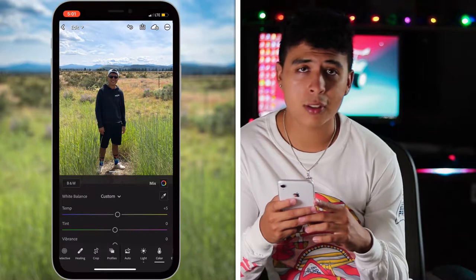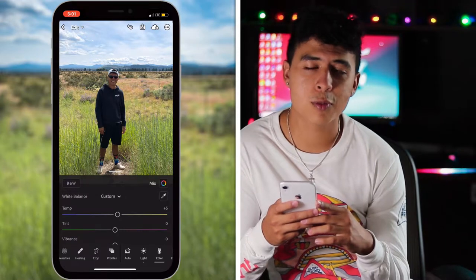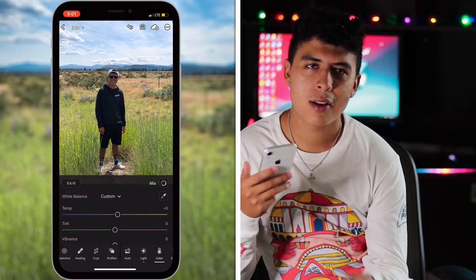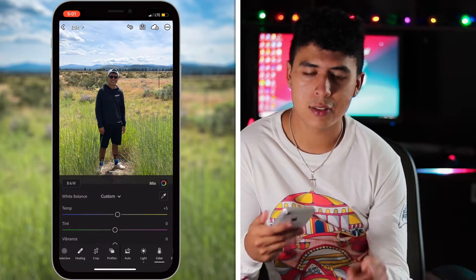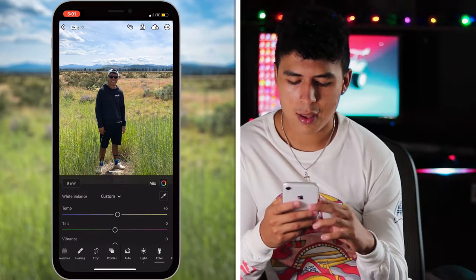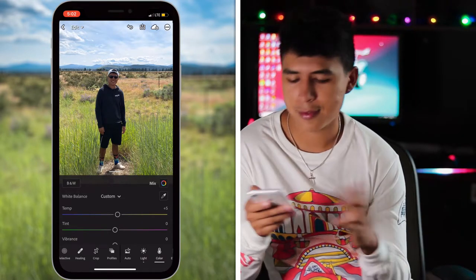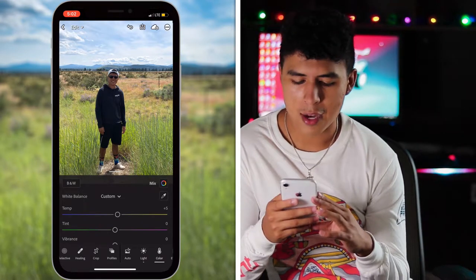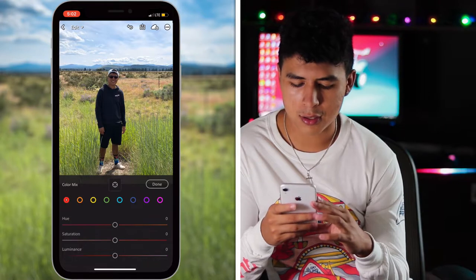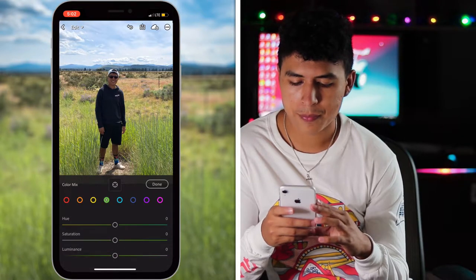We parked on the side of the road, which was pretty dangerous because it was a very fast street, but I was in the grass so I was safe. Anyway, let's go to the color tool.